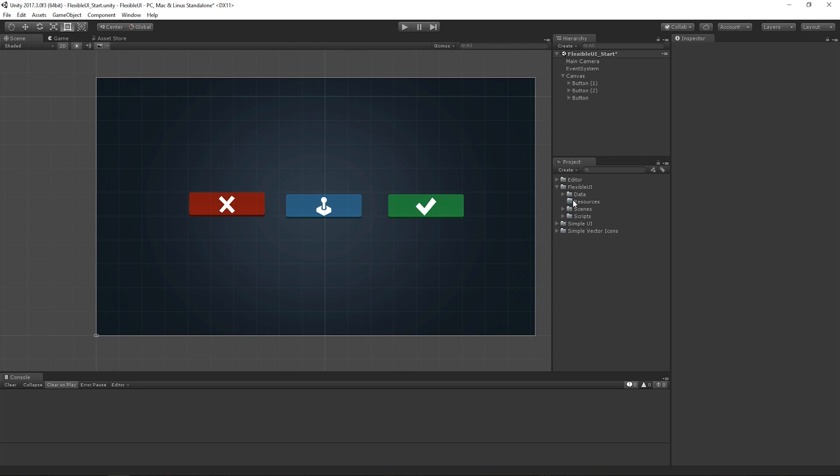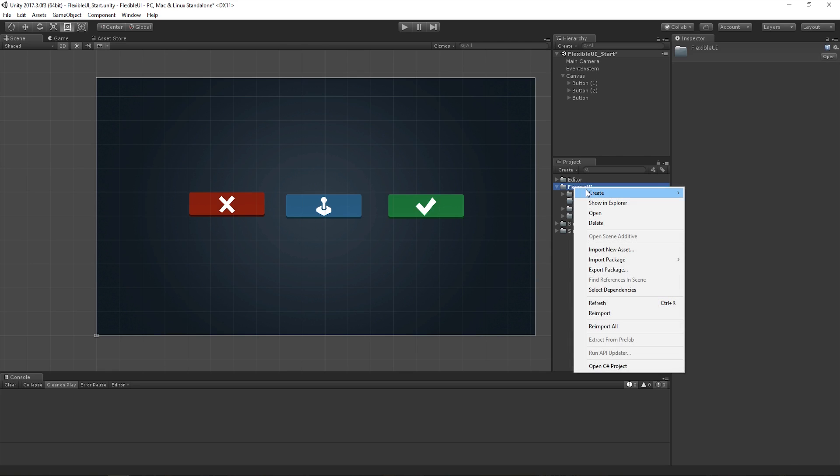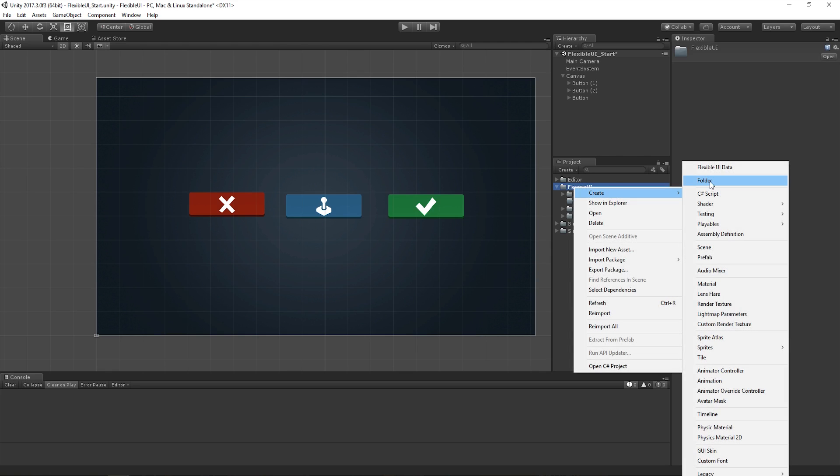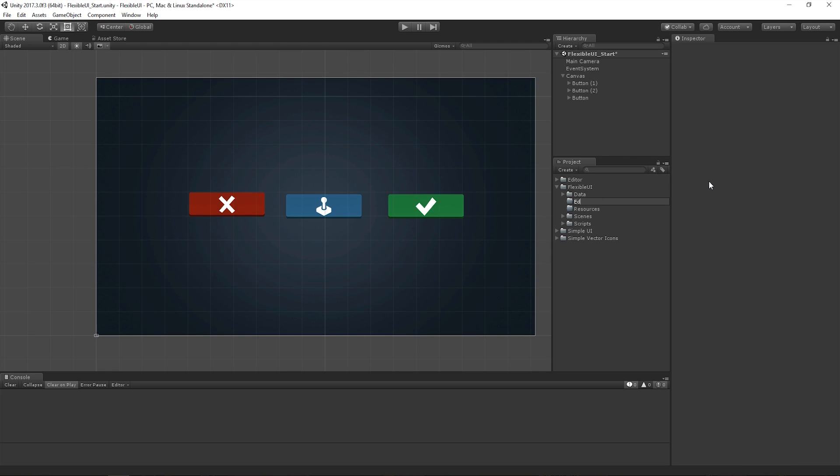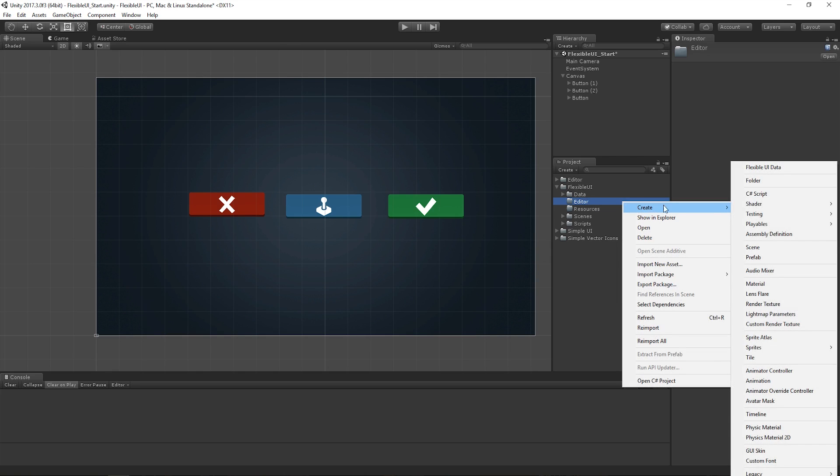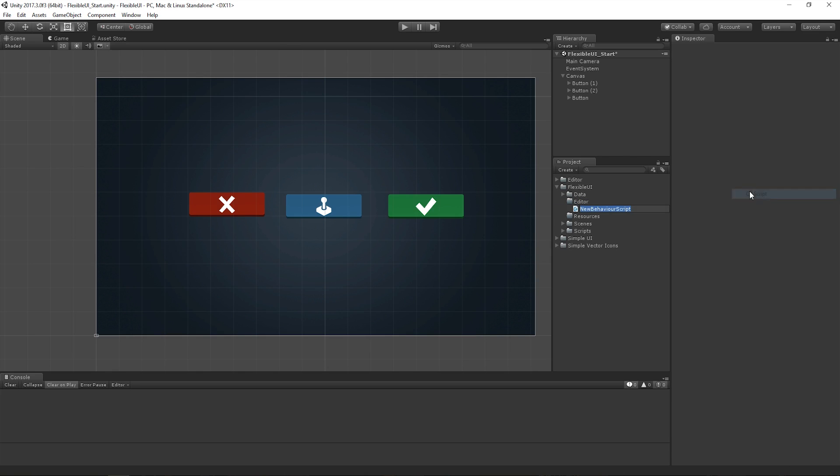Let's create a new folder called Editor, and then a new script in there called Flexible UI Instance.